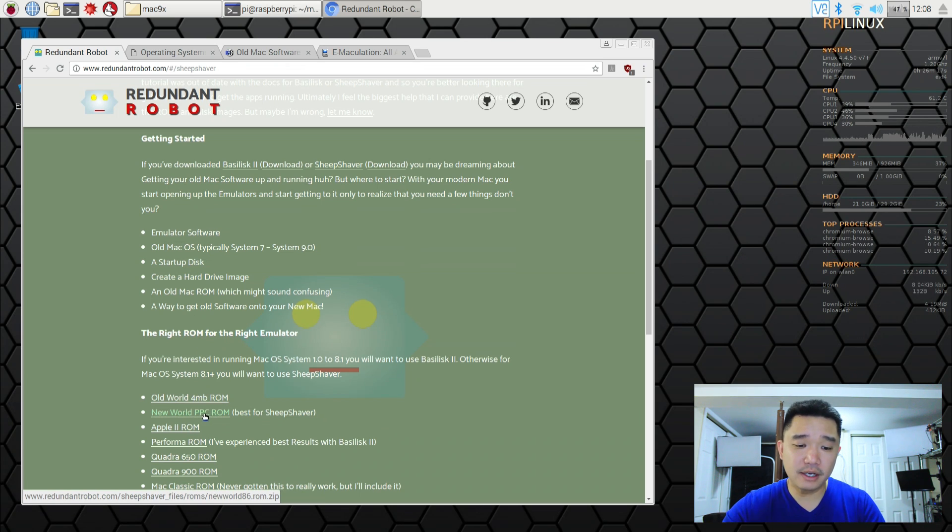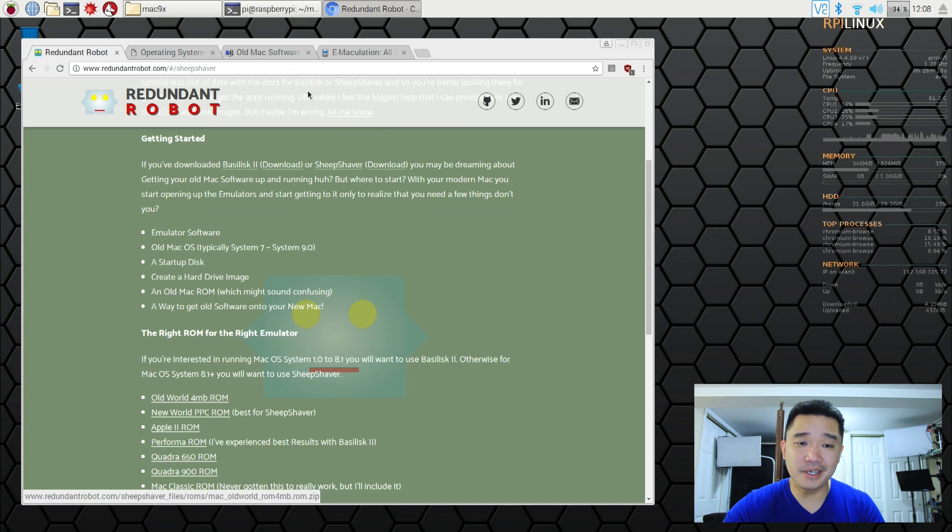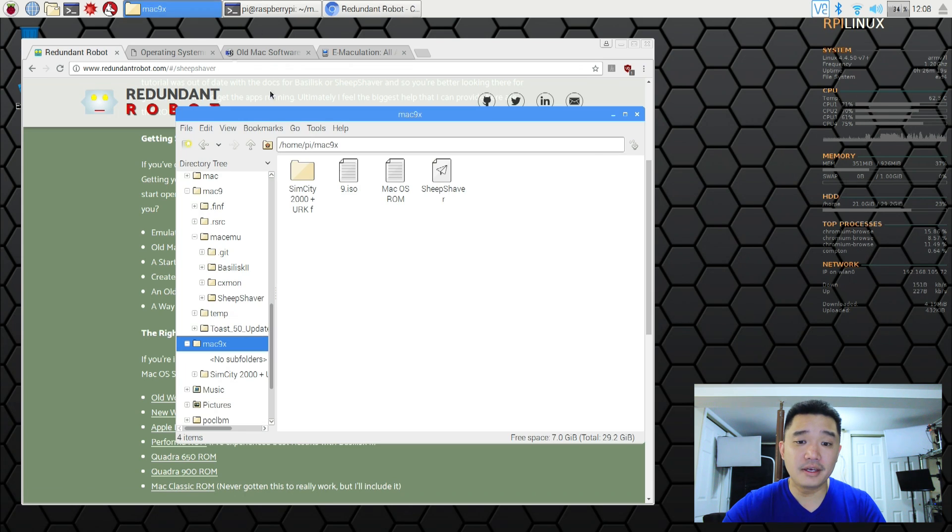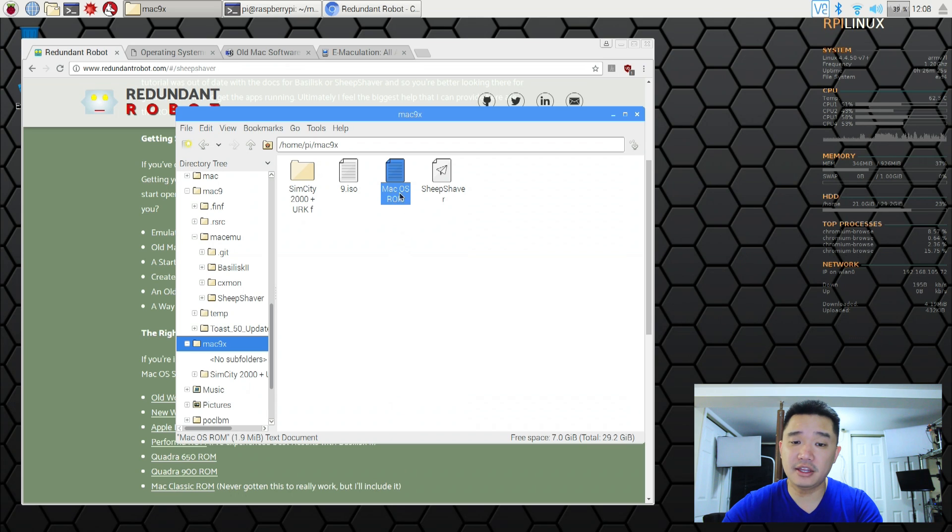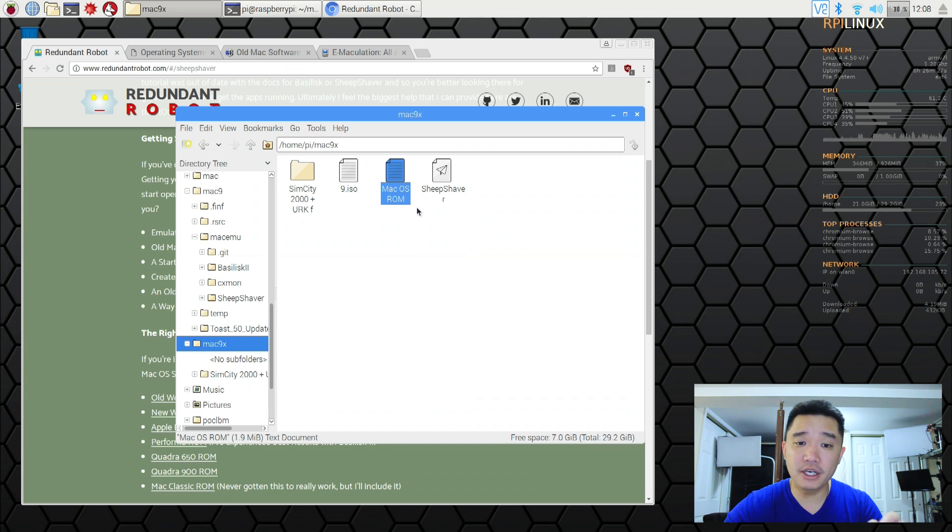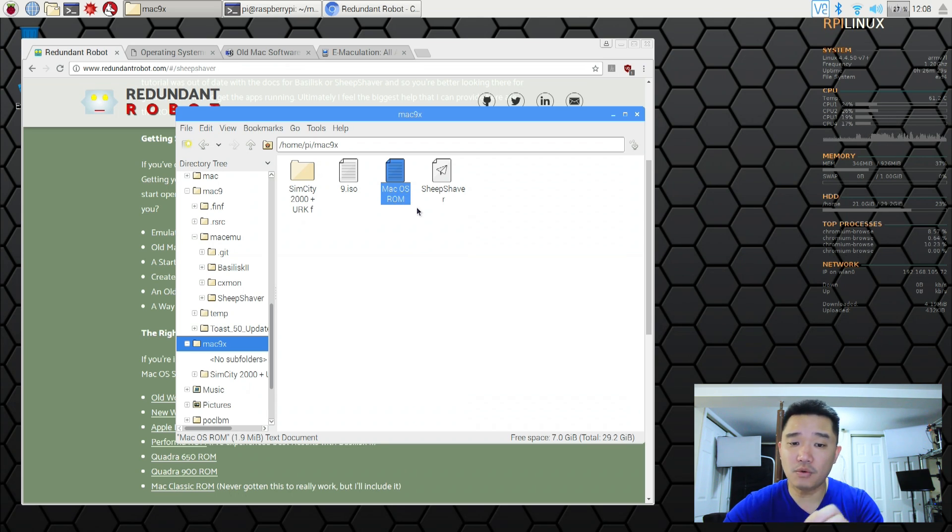And once you download that which I already did, unzip it and then name it Mac OS ROM. Exactly how it's spelled like this with the caps and everything. No periods. It's just Mac OS ROM.